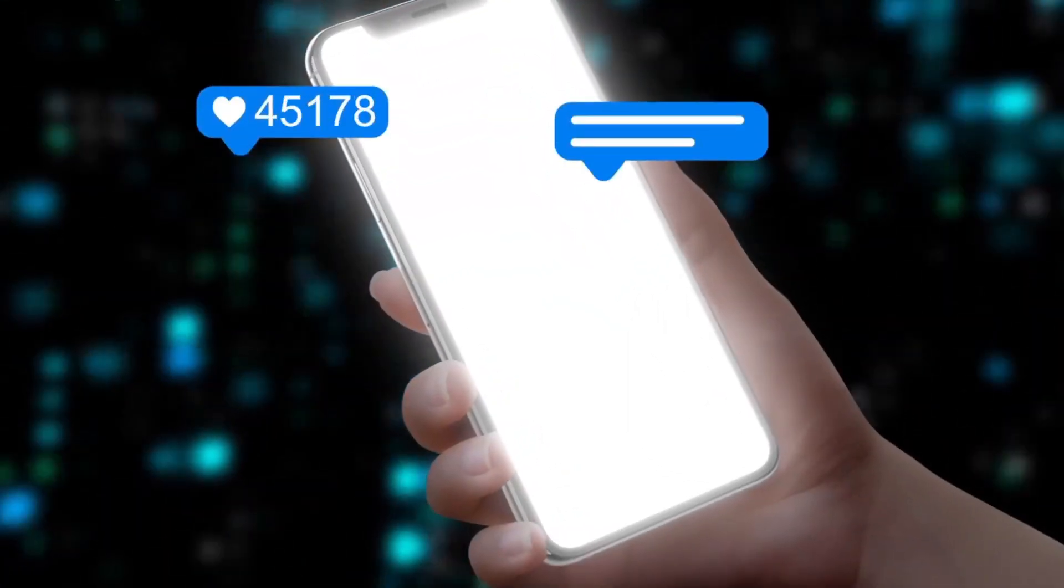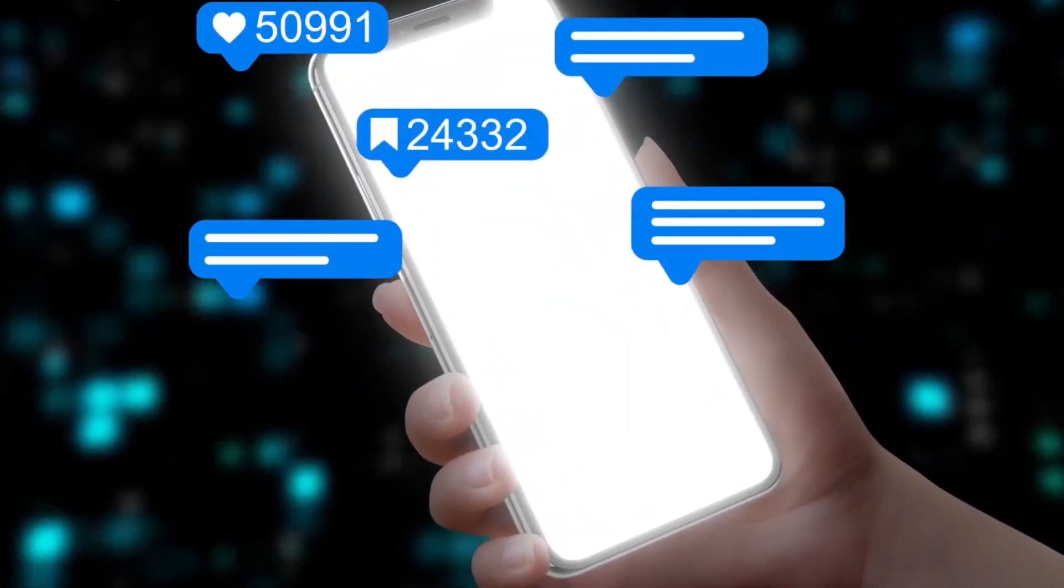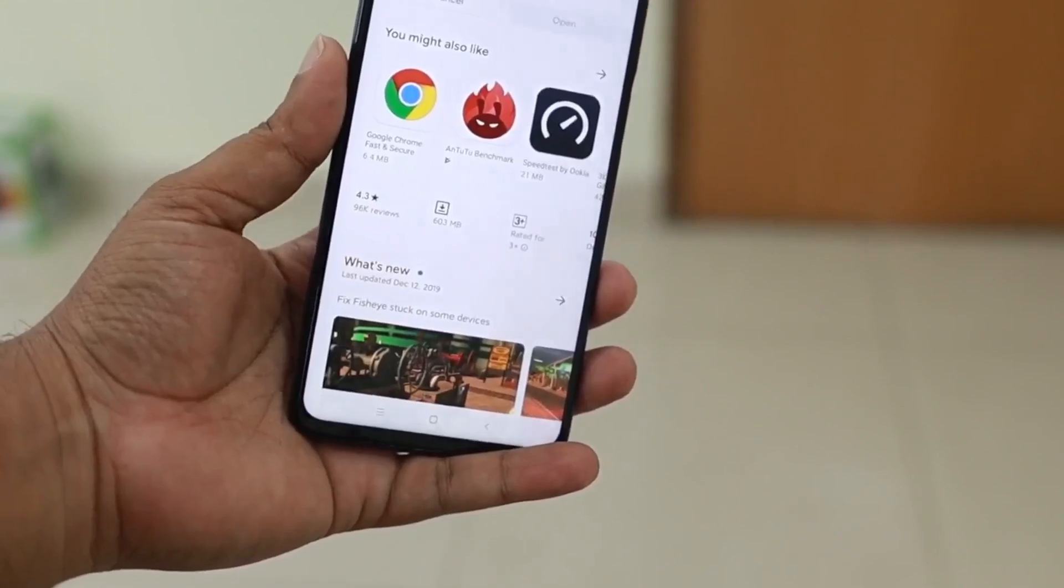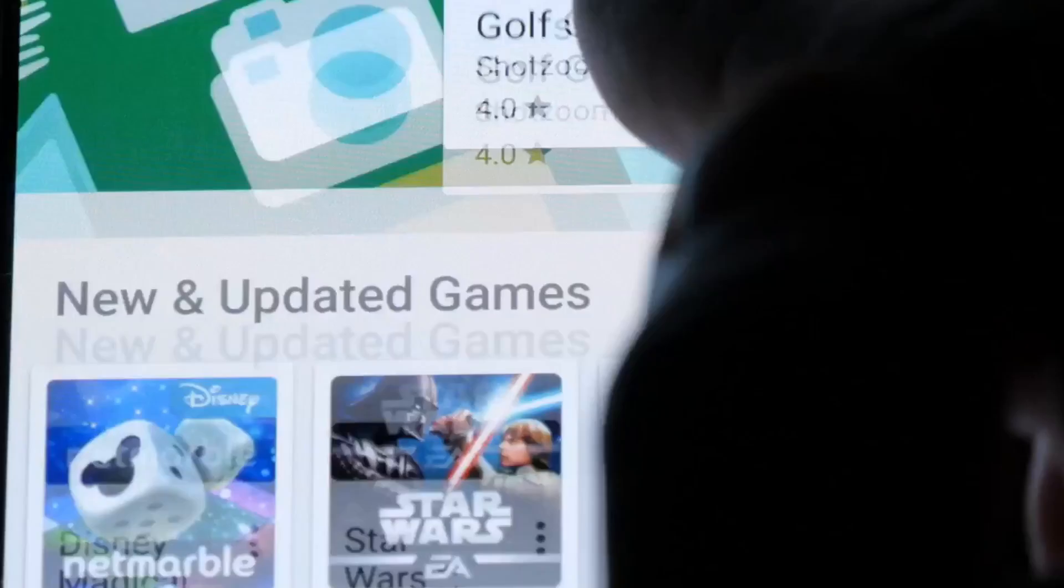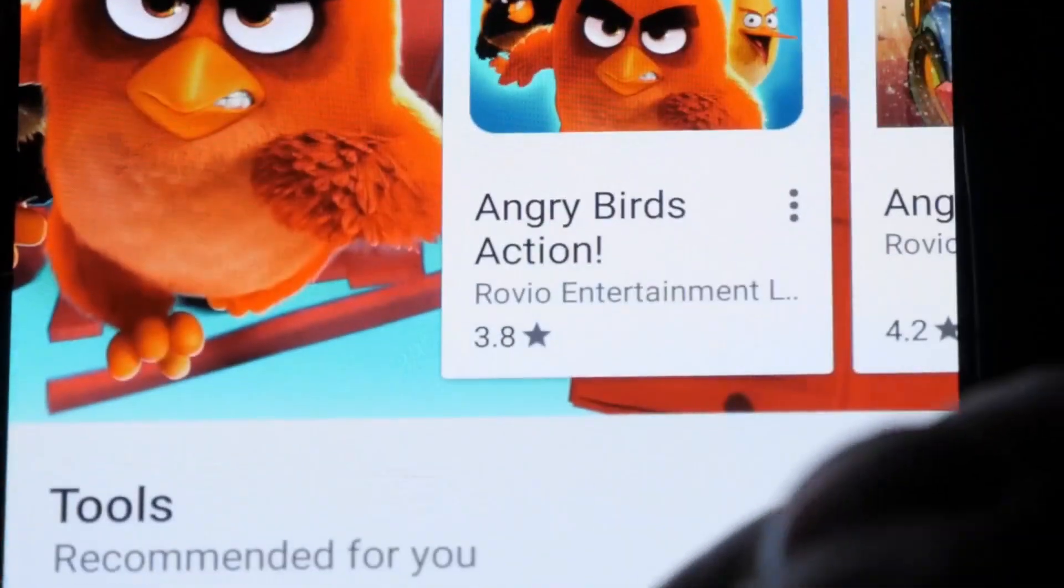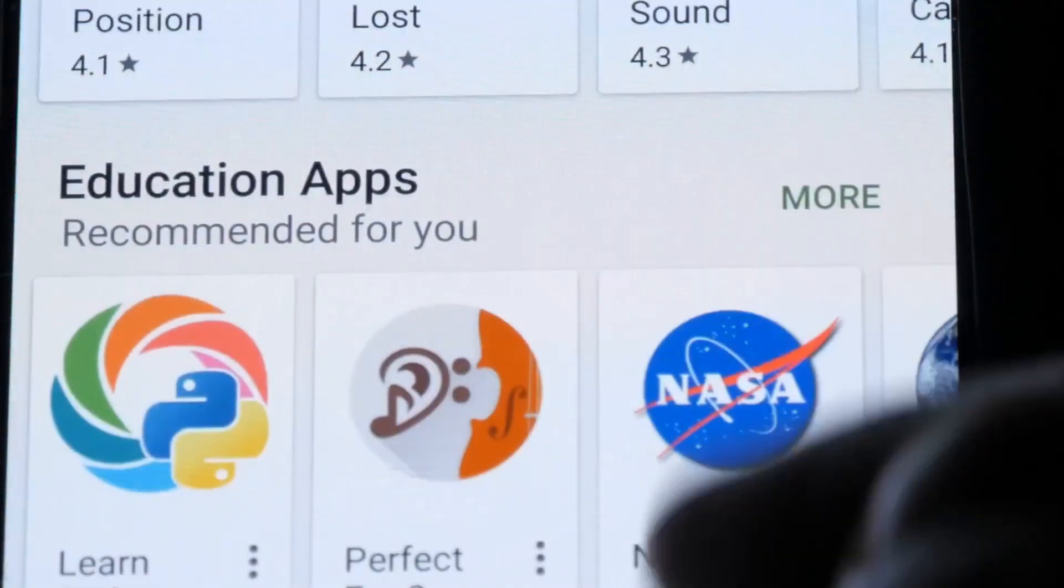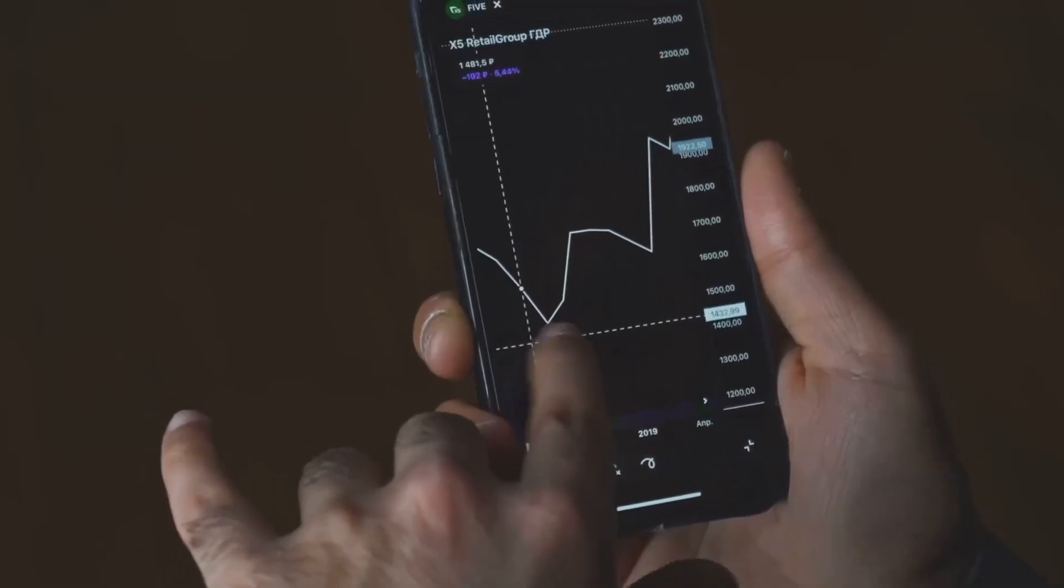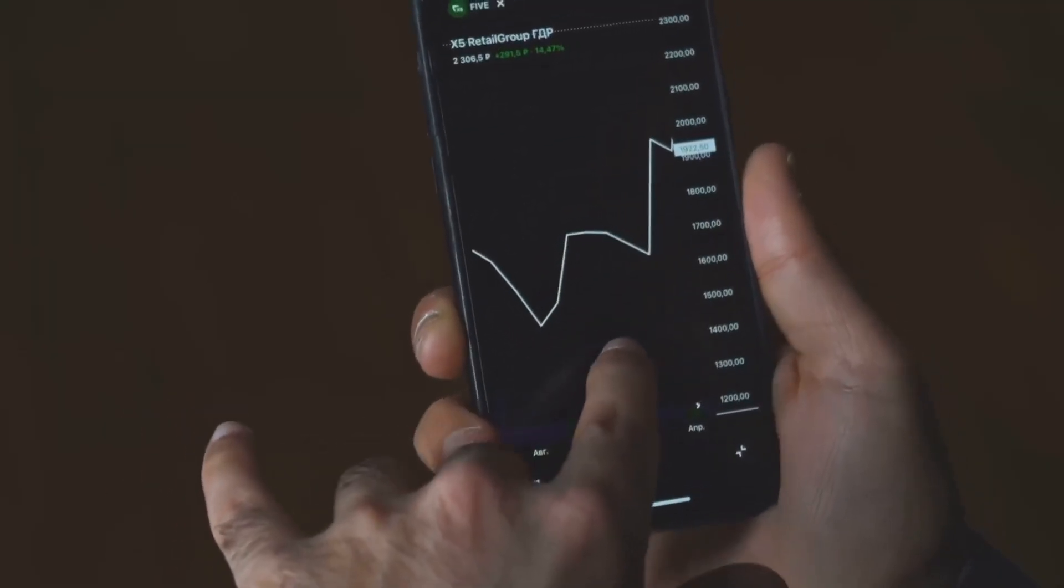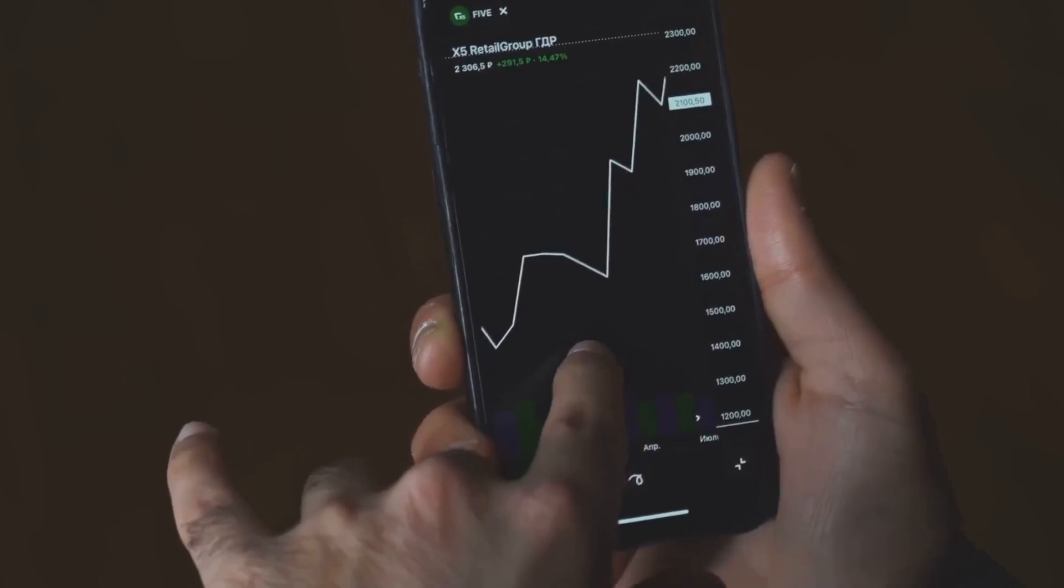NetGuard is an application that allows you to control which apps on your phone can access the Internet. Why is this important? There are several key reasons for using NetGuard.